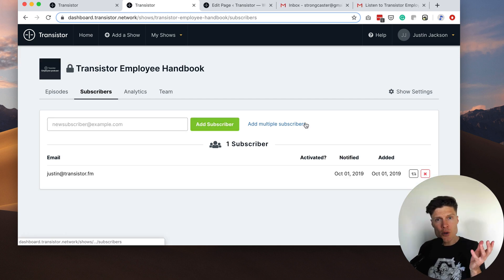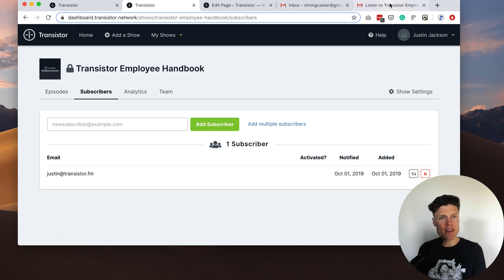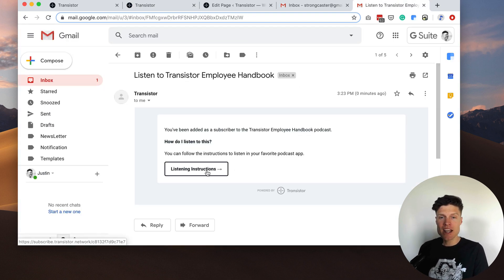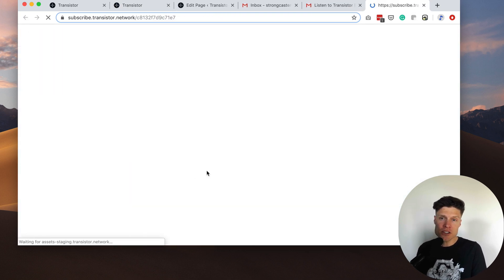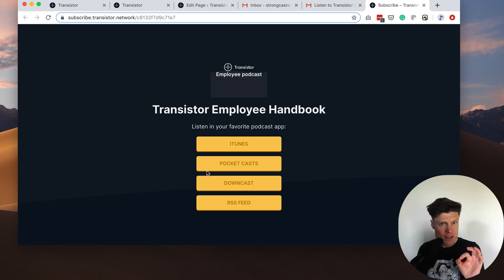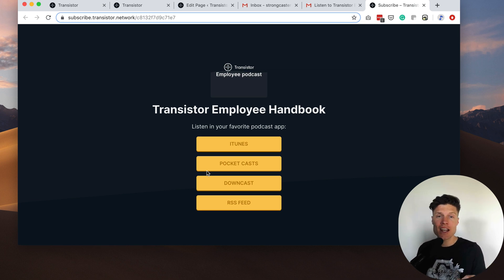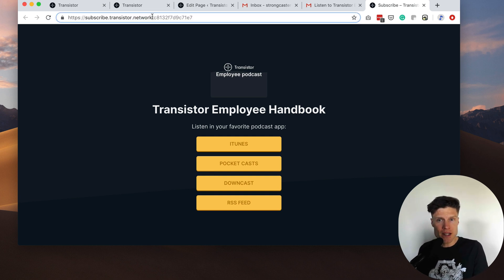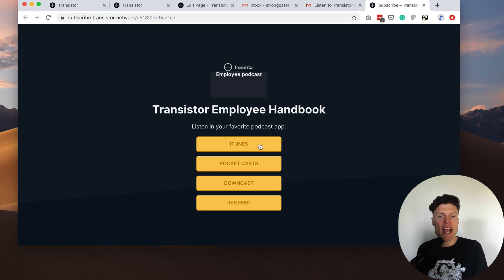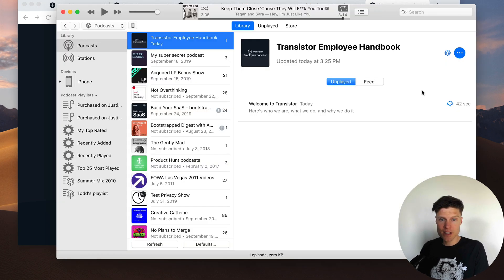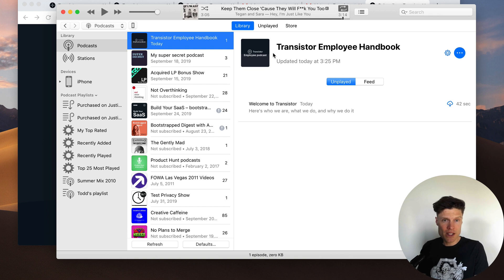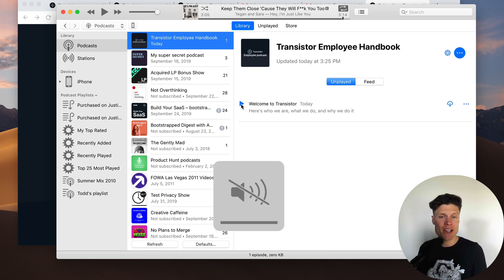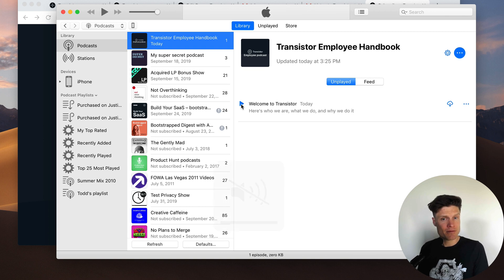Once you add a private subscriber like this they'll receive an email that will give them instructions on how to add that private feed, their individualized feed, in the app of their choice. So you can see this is my individual subscriber's feed here and I could open this inside of iTunes. So now I'm subscribed to the Transistor Employee Handbook and if I wanted to I can play the episode.